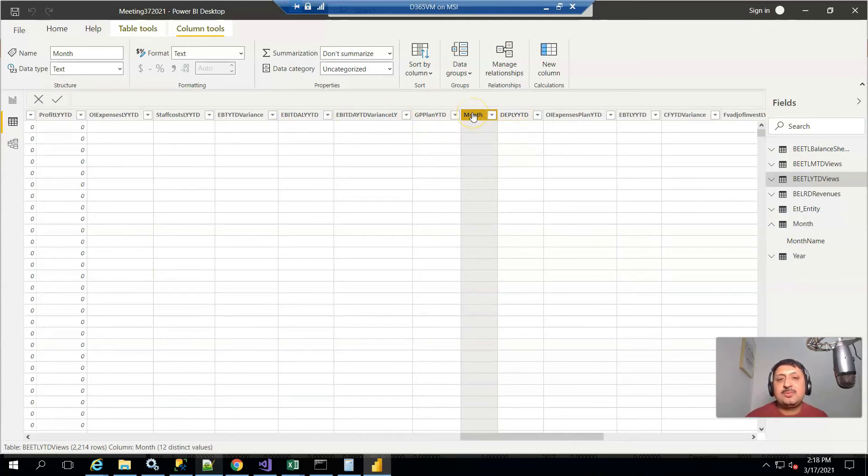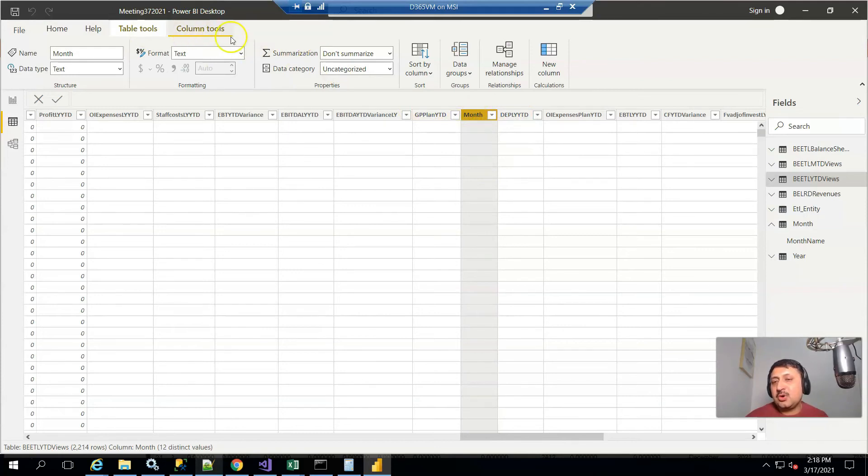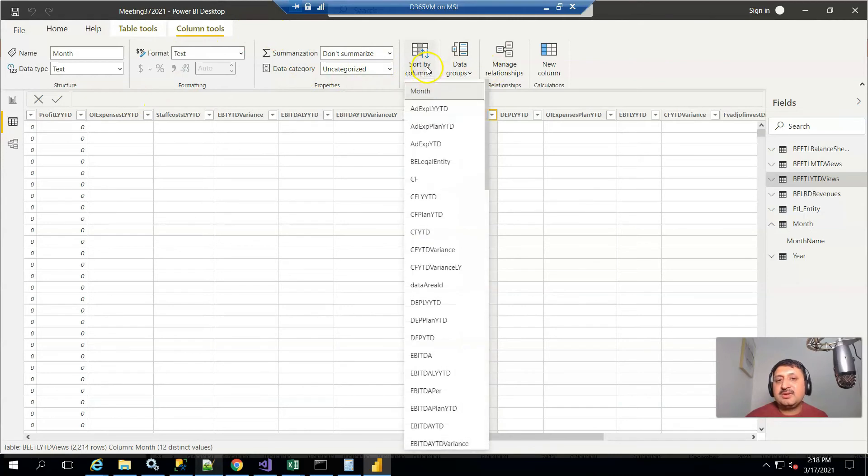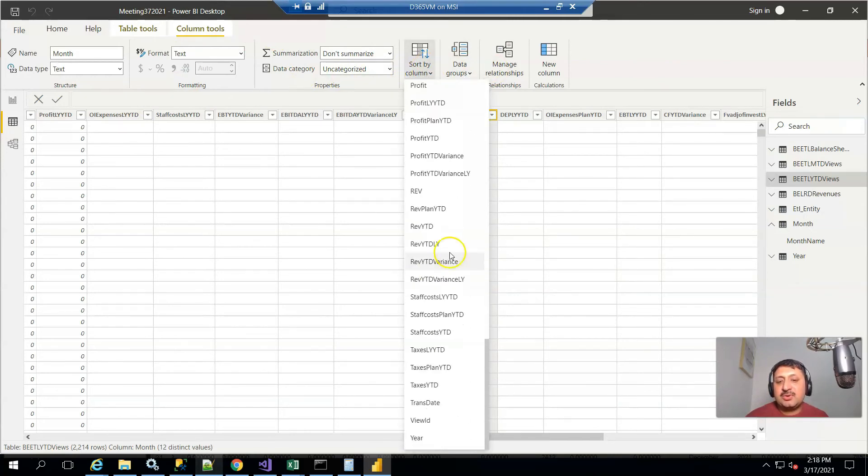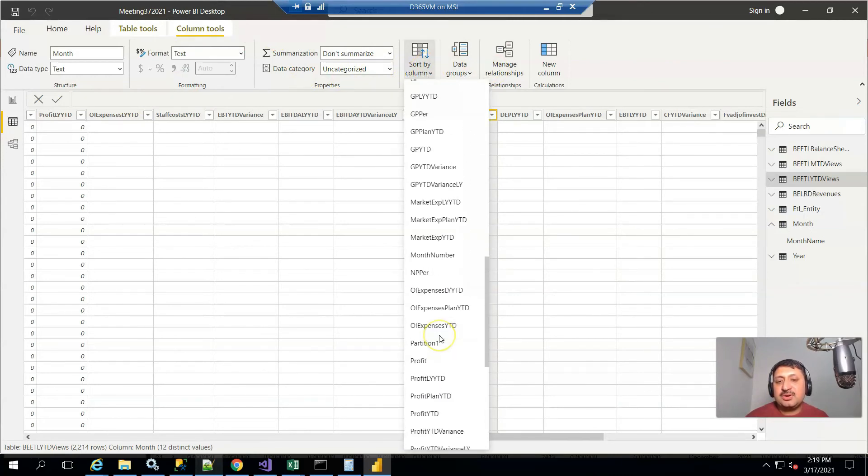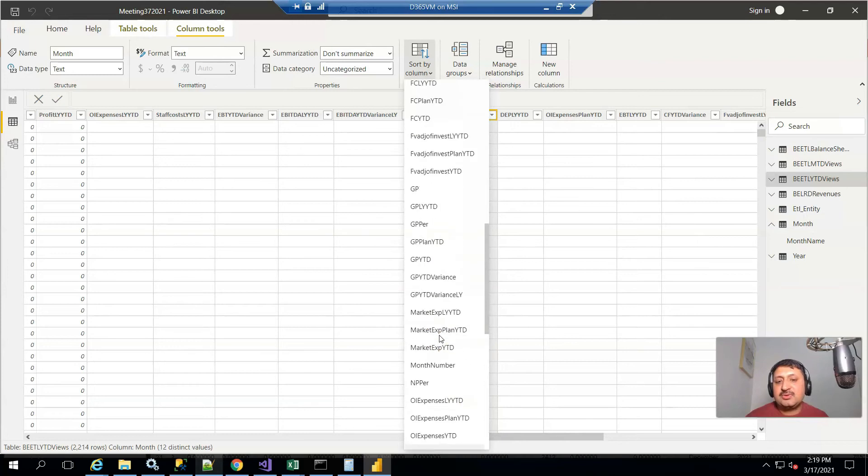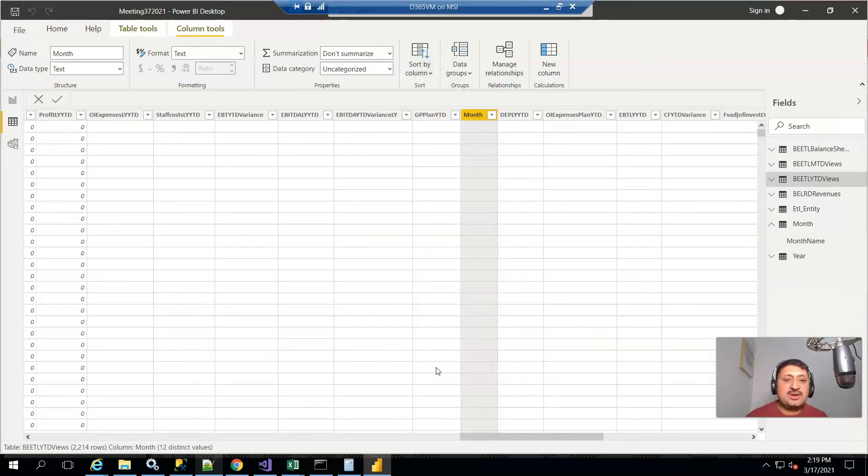When I select the month column, the column tools appear. From here I select sort, and I apply the sort on this field based on month number, that field I created in the previous step.